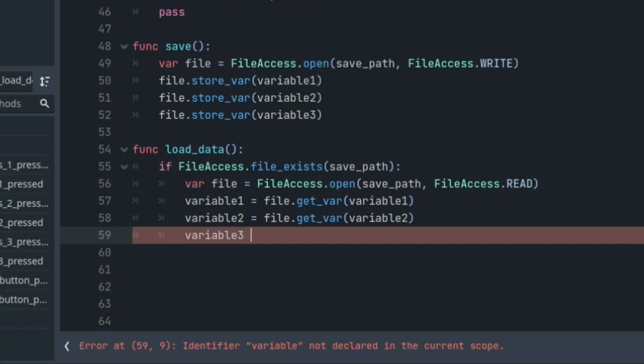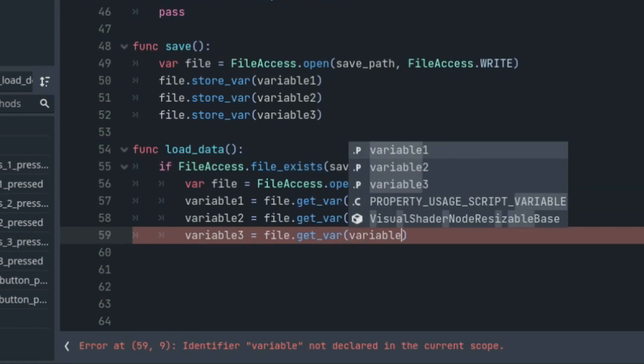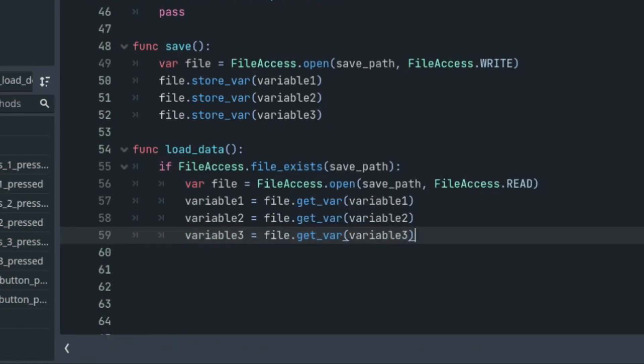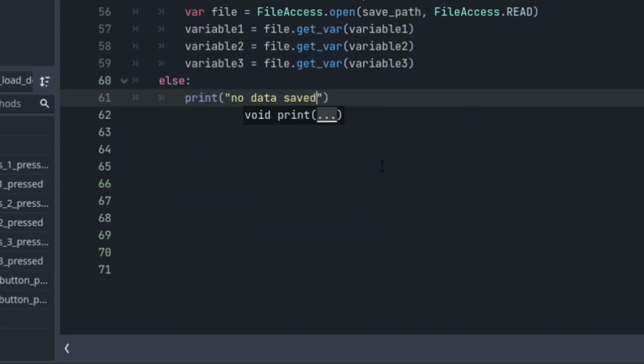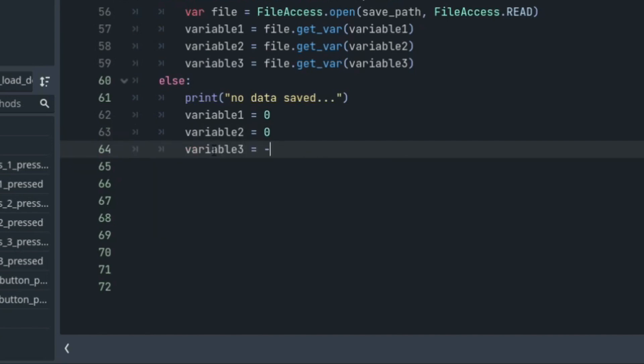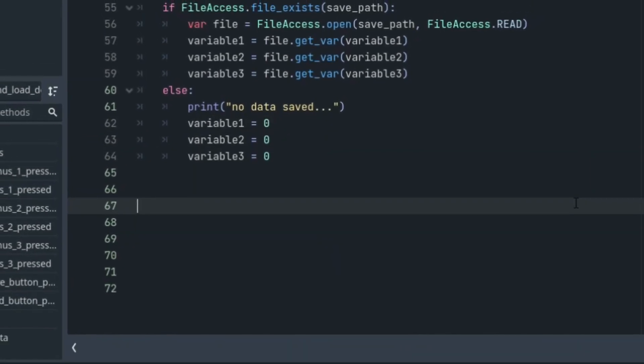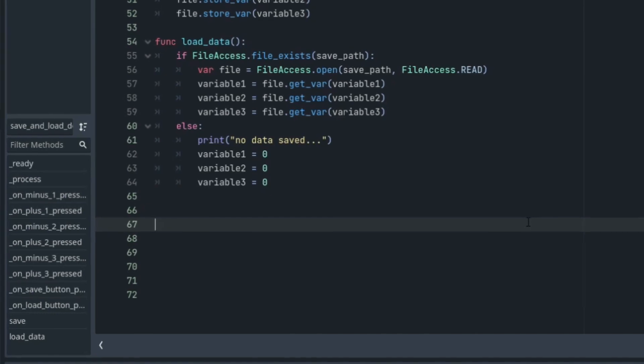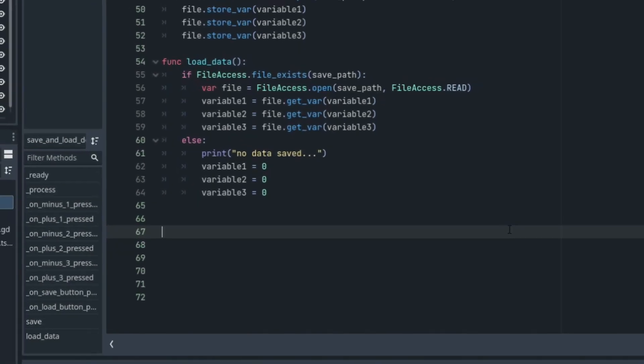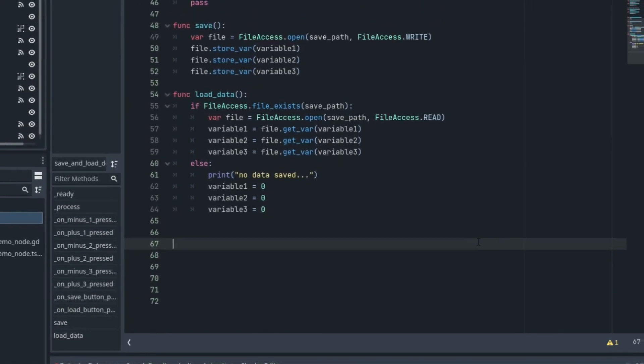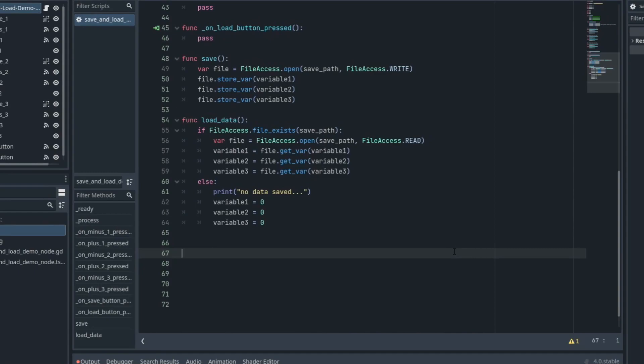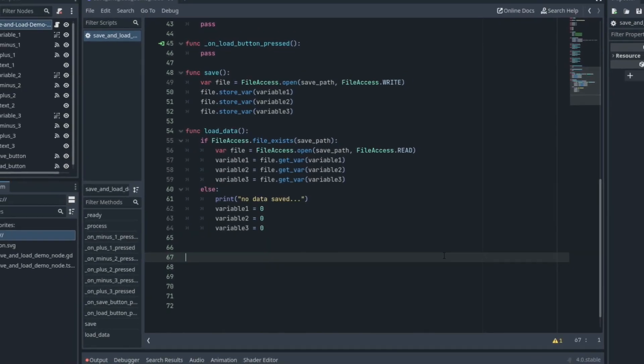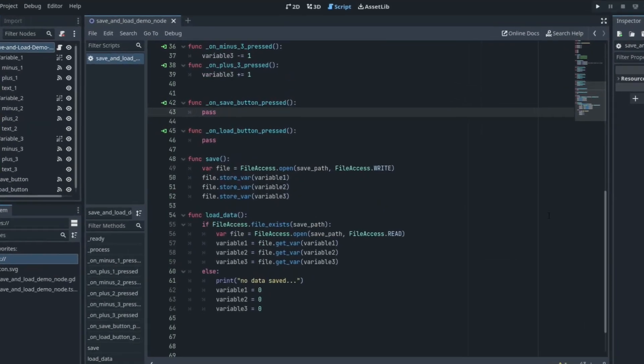But when we check to see if the file exists and it comes back false, we need a way to show that no data has been saved in that file. So we'll do this by putting an else statement to the original if statement and we'll print no data saved and we'll reset all the variables to zero. Now we are able to access the file with our save data and load it into its corresponding variable names that will update the rich text labels in our process function.